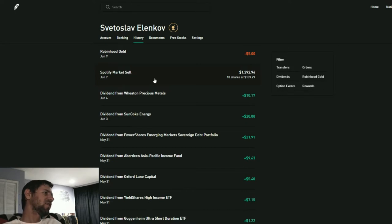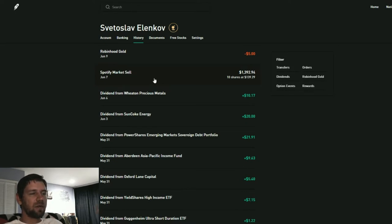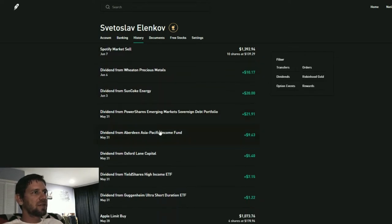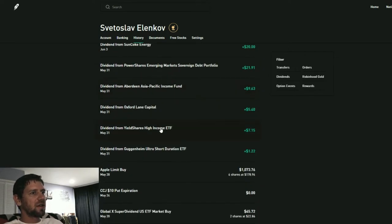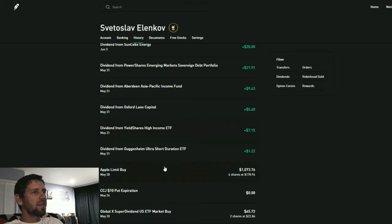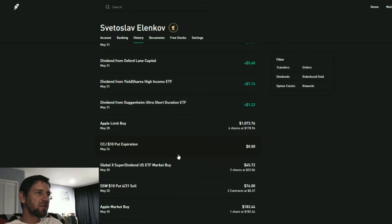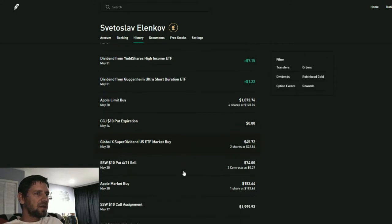Then sold Spotify for a little bit of a gain, like 50 bucks. I just didn't want to hold the stock any longer even though it went up over the last couple days. I got a bunch of other dividends and then bought six shares of Apple while I was in Bulgaria. That's pretty much the biggest move.